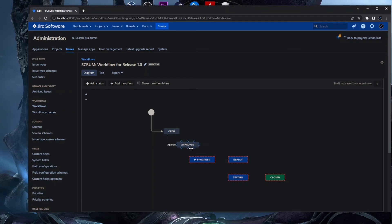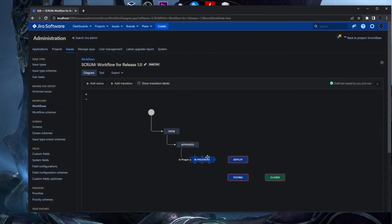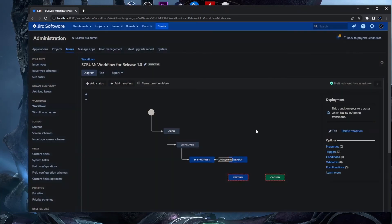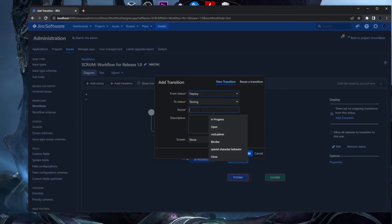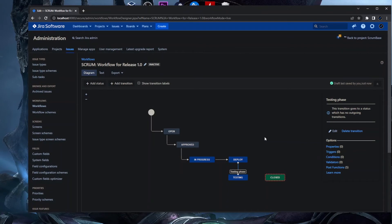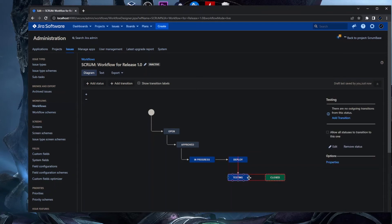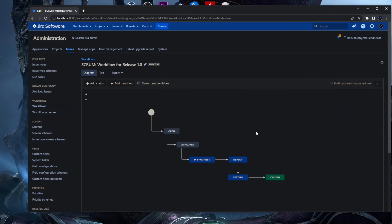Using the drag and drop method for the other transitions: from Approved to In Progress, from In Progress to Deploy with a transition named 'Deployment', then from Deploy to Testing with a 'Testing Phase' transition. After the Testing Phase transition, we add a transition from Testing to the Closed status. This gives us a complete basic workflow — open, approved, in progress, deploy, testing, and closed.